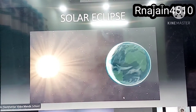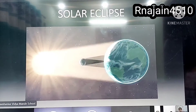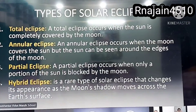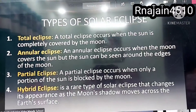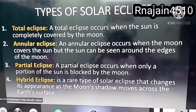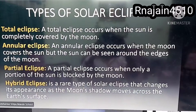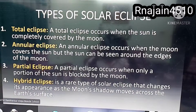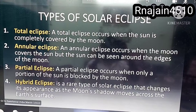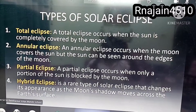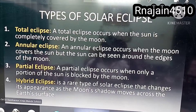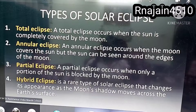This is how a solar eclipse happens. A total eclipse occurs when the sun is completely covered by the moon. An annular eclipse occurs when the moon covers the sun but the sun can be seen around the edges of the moon.